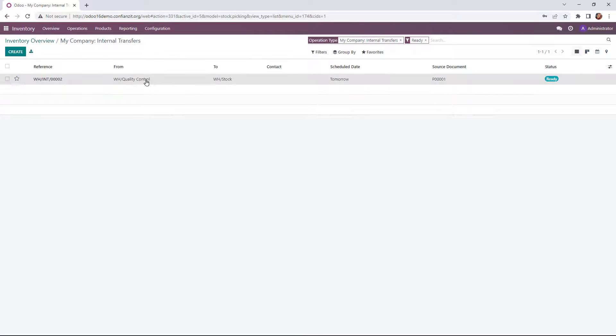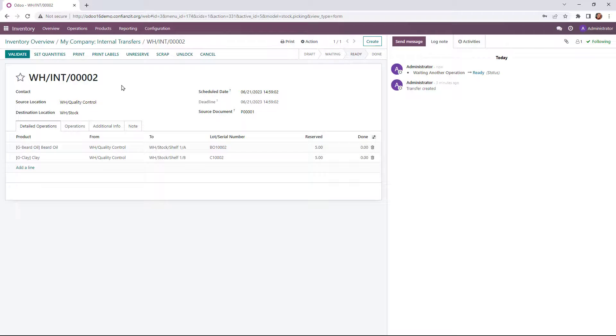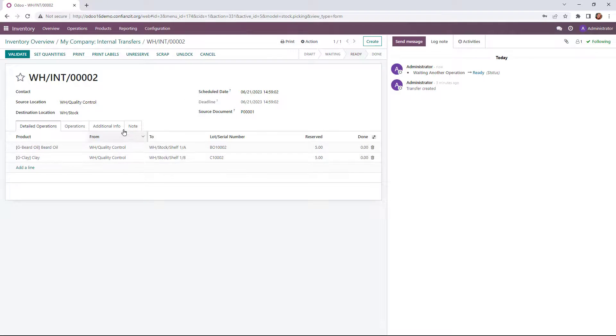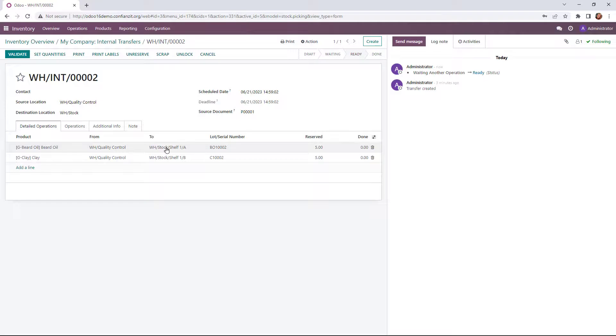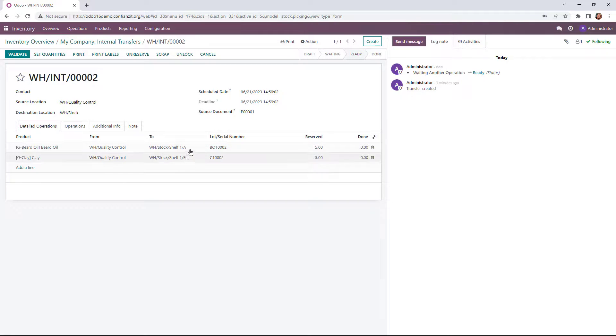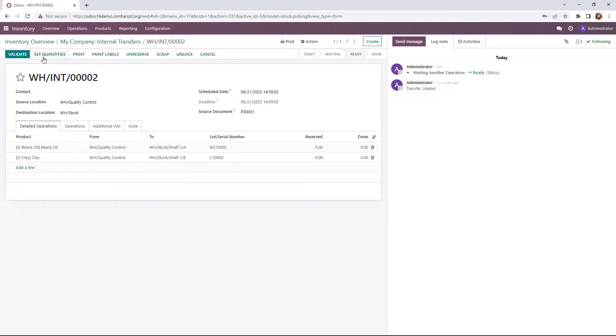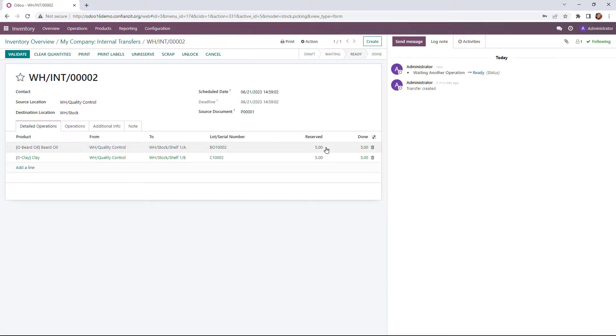And now we're ready to move it from our quality control to our stock. So if you noticed out there, it's stock regular warehouse stock. But now we're moving it from quality control. And because of the putaway rules I have, it's actually going to go to the actual bin and shelf location for each of these products. So we'll set that quantity. And it'll be done. Validate it.